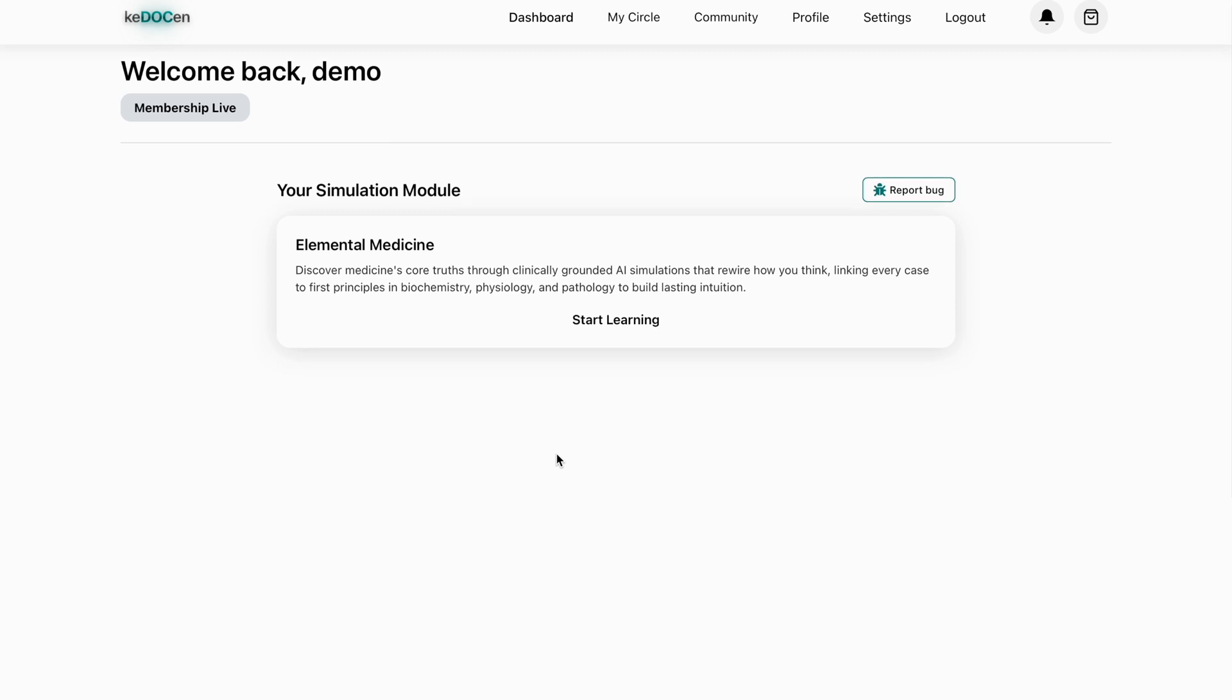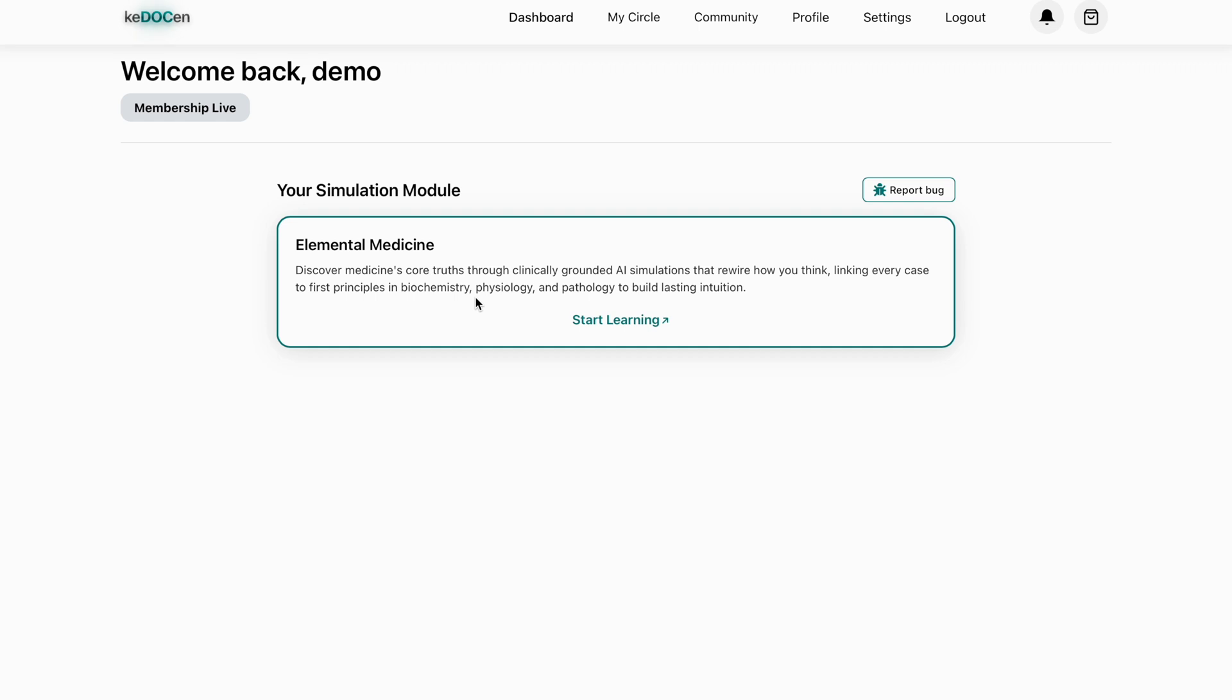Here's the elementary medicine pack or foundational module designed to rewire your diagnostic circuitry. You're not memorizing, you're building instincts through decision making, pattern recognition, physiologic response and progressive reasoning. This is how clinicians actually think.